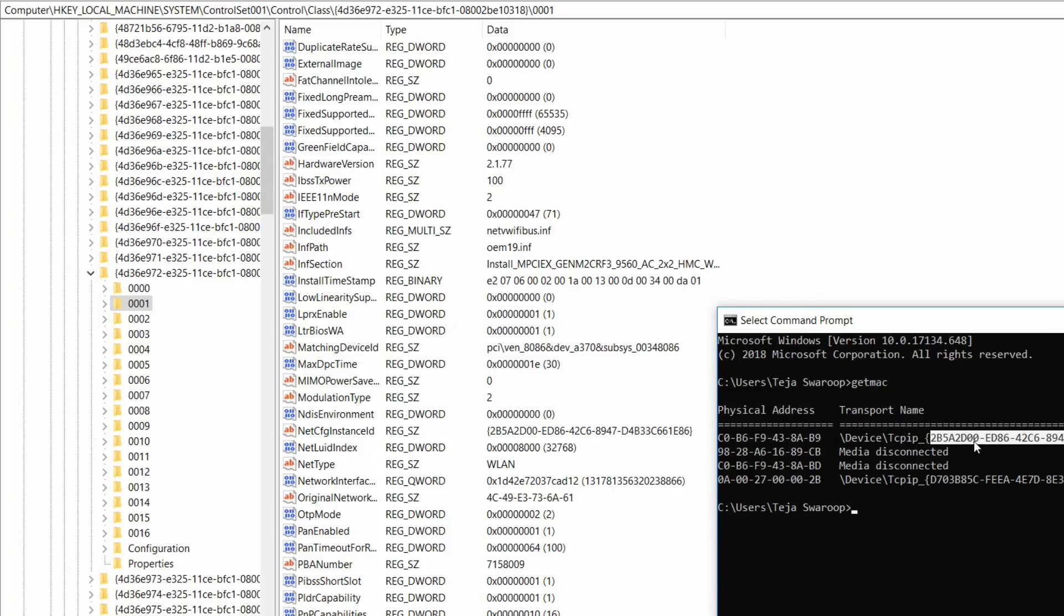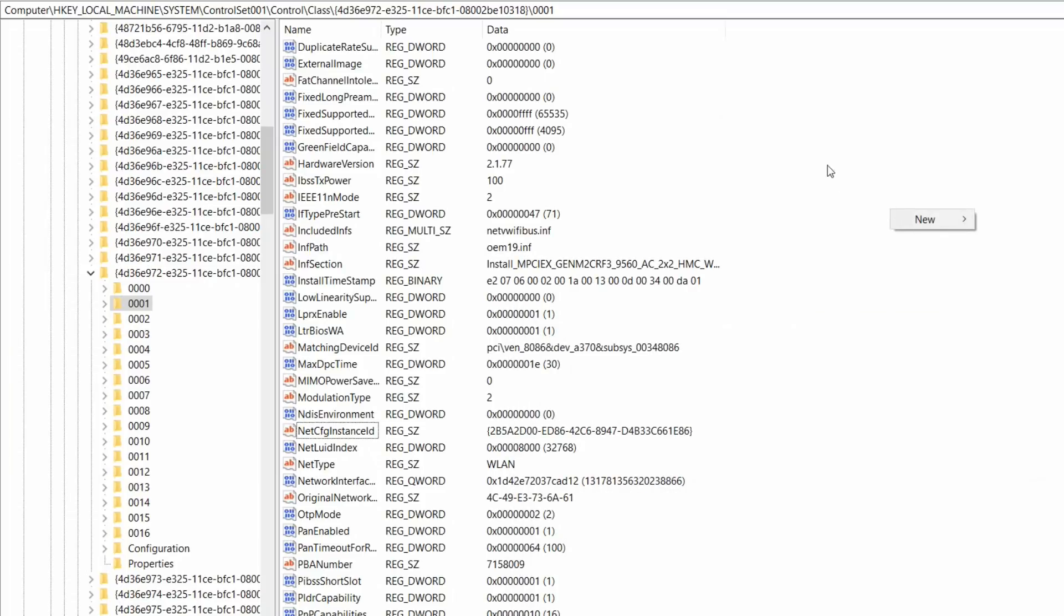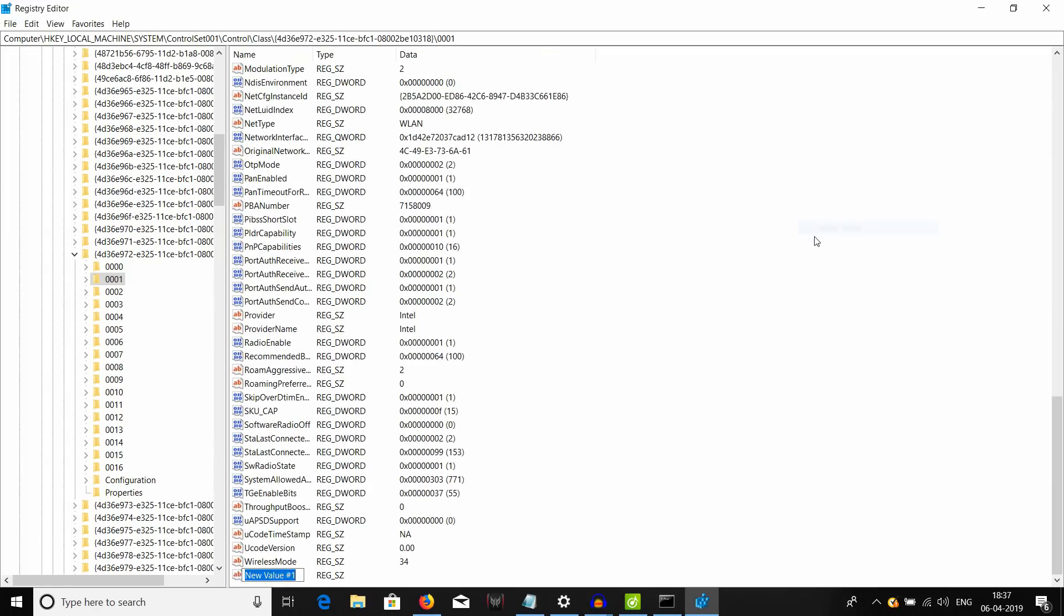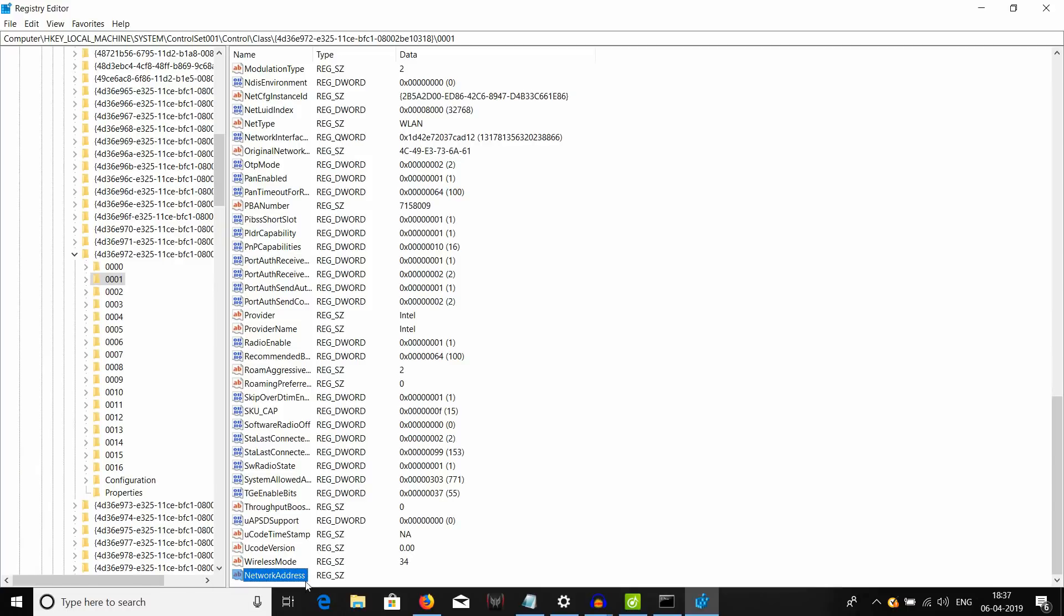Now what you need to do is right click anywhere in this window and select new and select string value. And you need to name this string value as network address. And hit enter. That's going to create a new string value.